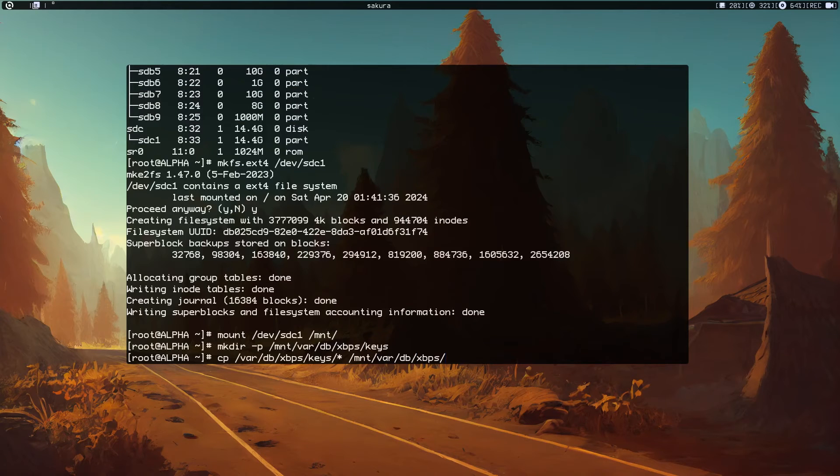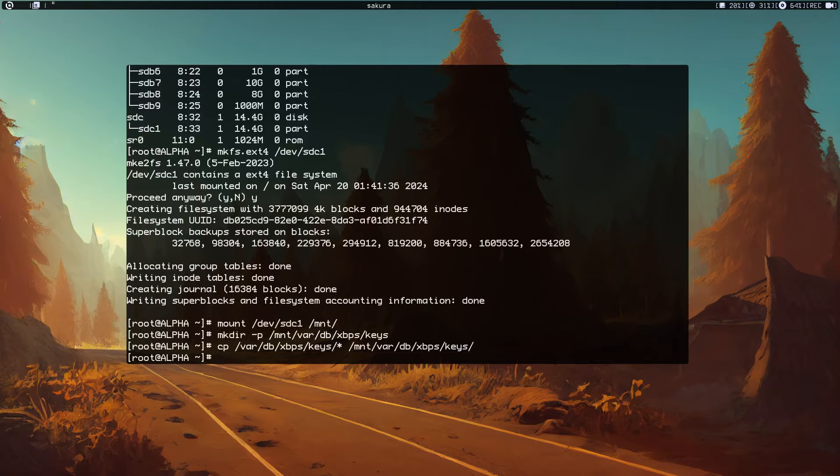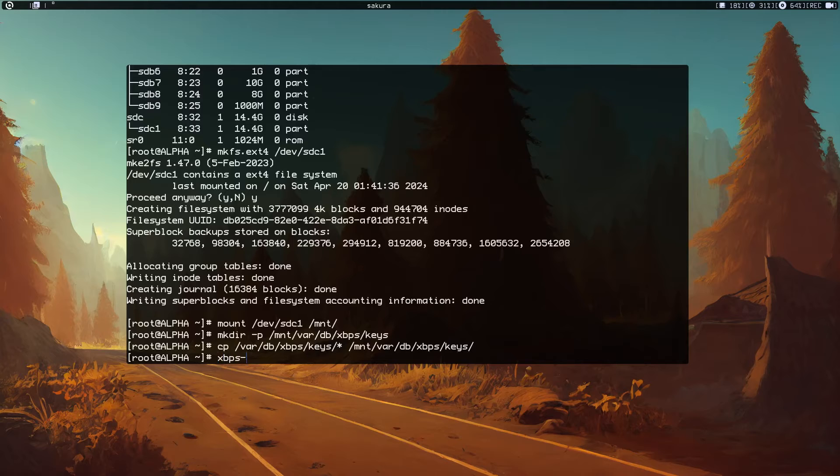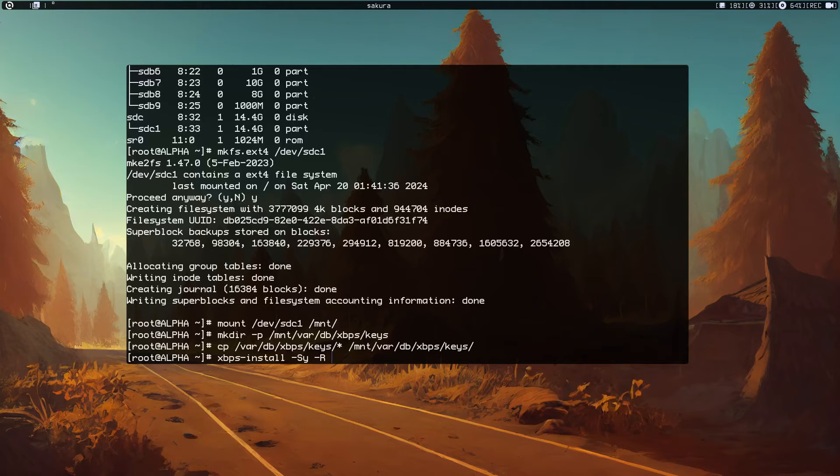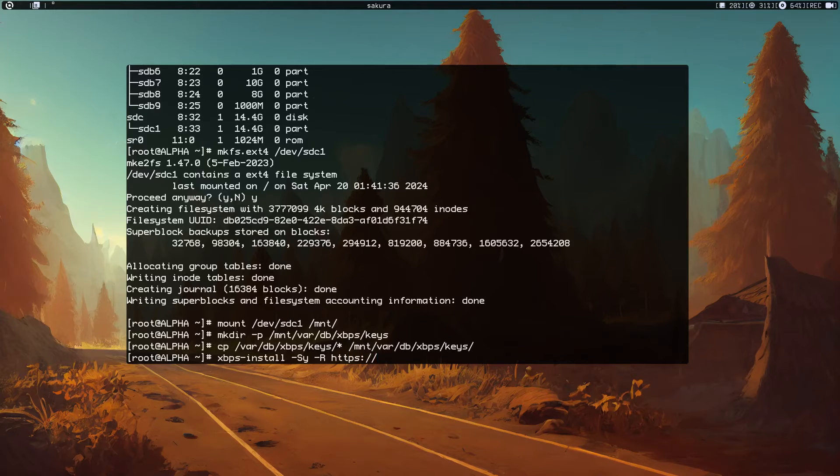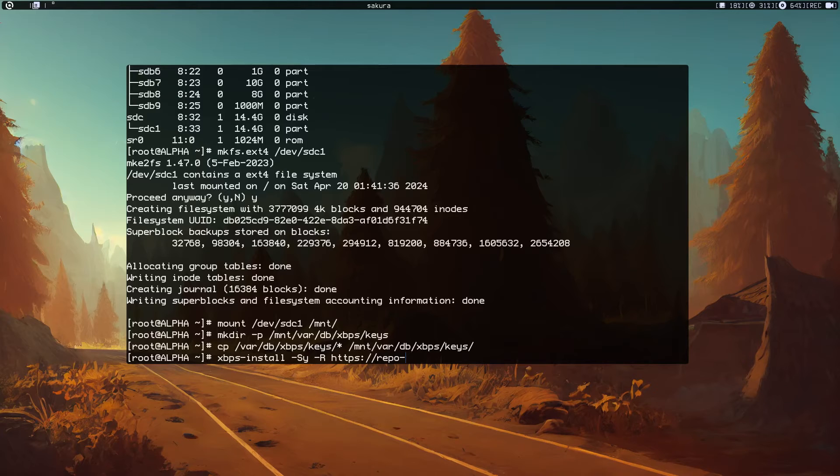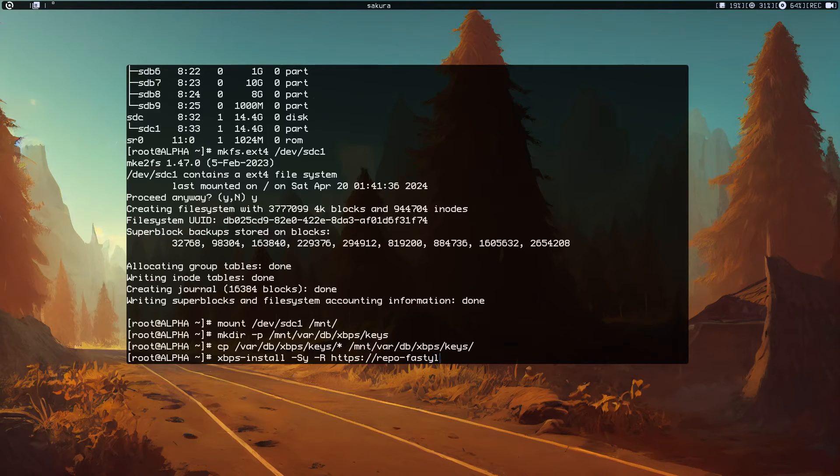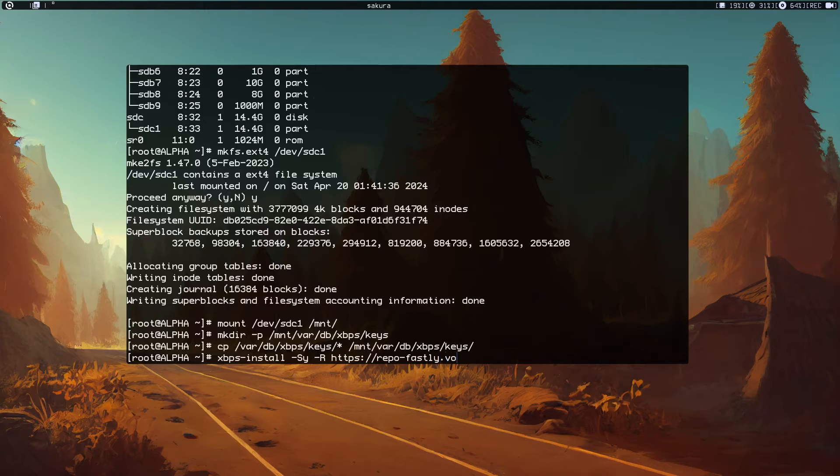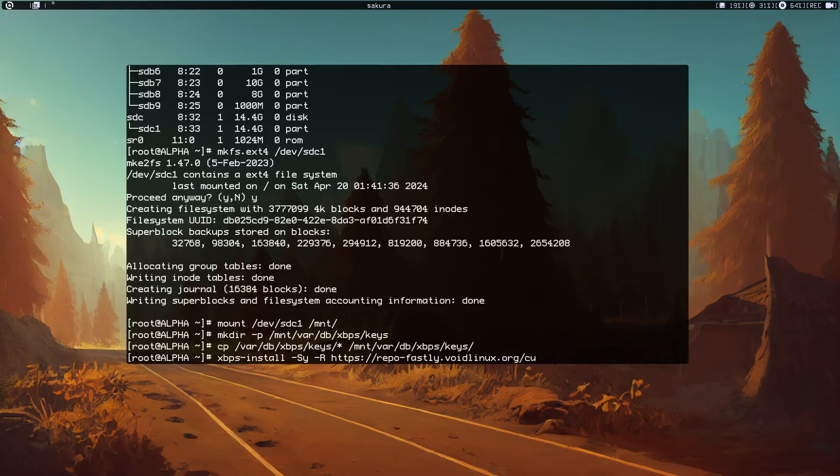Now we need to install the base system. xbps-install -Sy -r because we want to install from our repositories. Let's use https://repo-fastly.voidlinux.org/current because Fastly is very globally available.